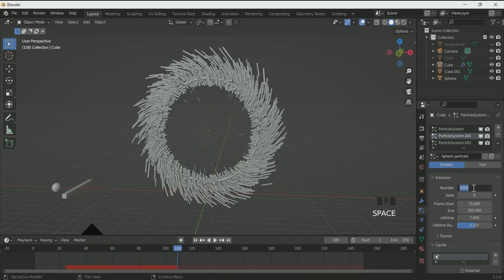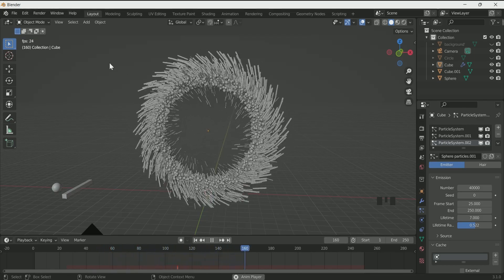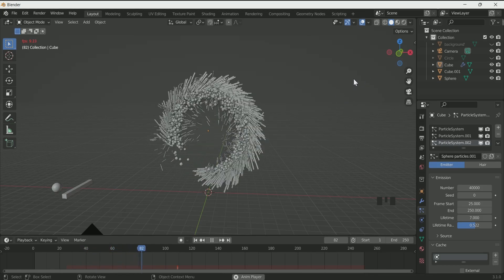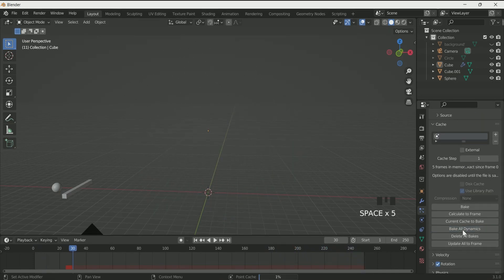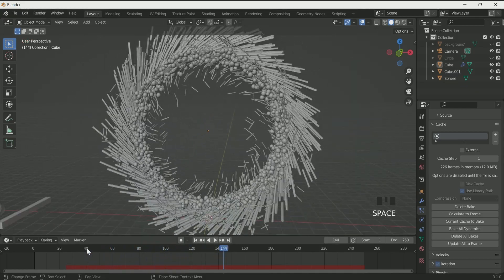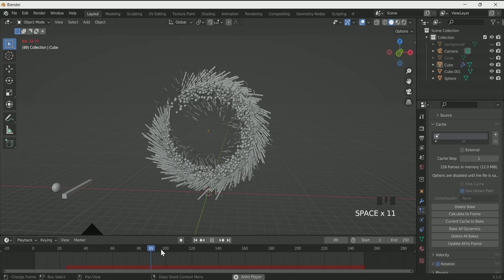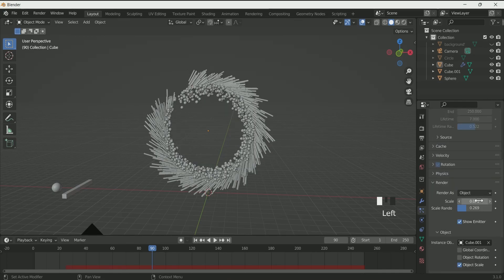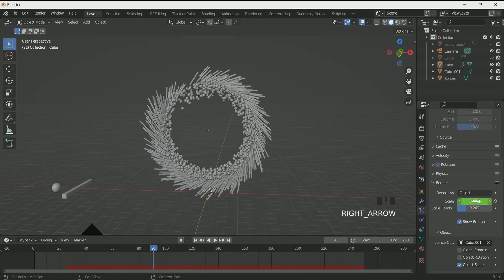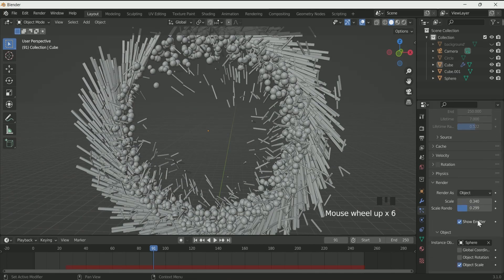Now the faces of the first particles have changed. Go to the cache and bake all the dynamics. Only bake if you are satisfied with your particle system, otherwise you'll have to delete the bake multiple times to make changes. I want the second and third particle systems to start at frame 91. So at frame 90, set the scale value to 0 for both particle systems and enter a keyframe. Then at frame 91, increase the scale value back to normal and enter a keyframe — for the second and third particles only.